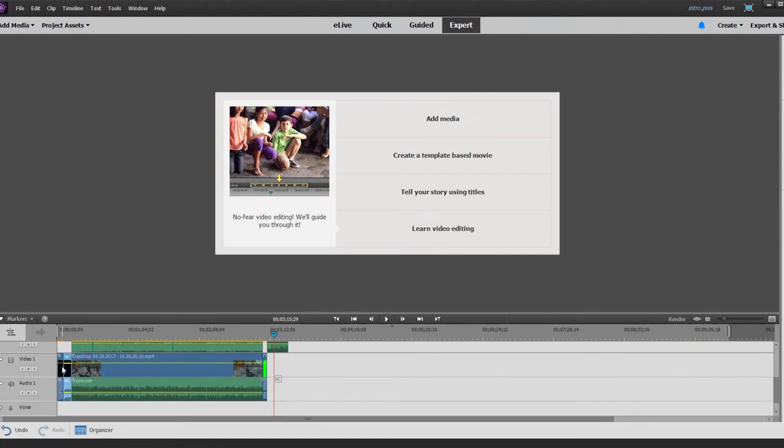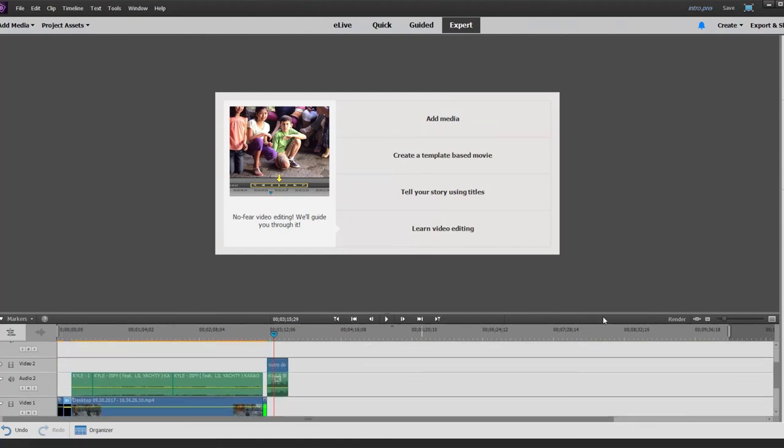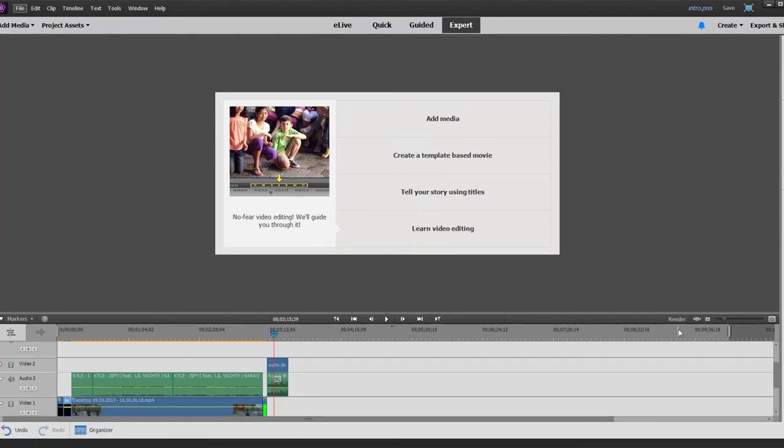Hopefully you guys enjoyed this video. I use Adobe Premiere Elements 15, which came with my Photoshop. That's why I use this and Elements Photoshop. Hopefully you guys enjoyed this and I'll see you guys later. Peace out.